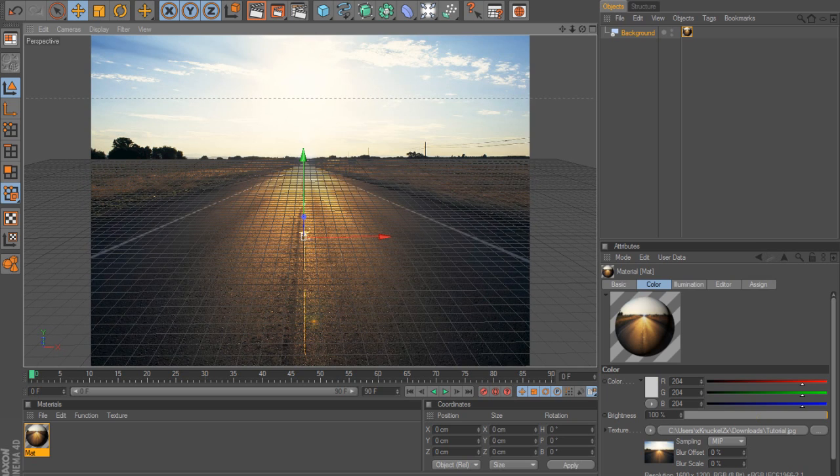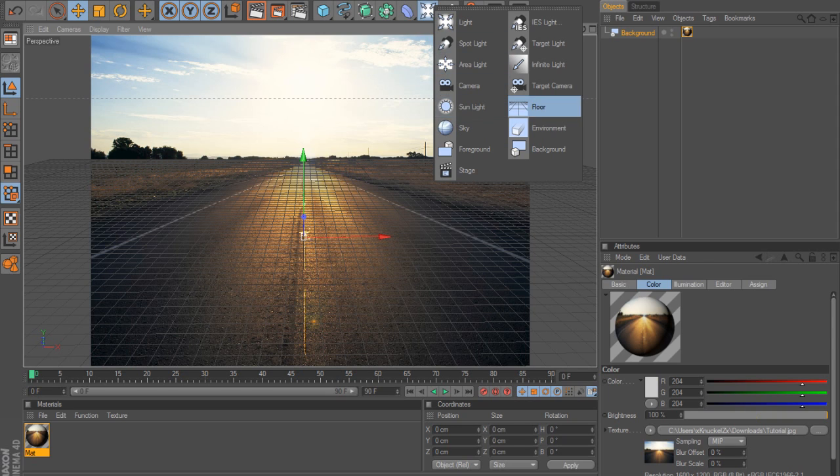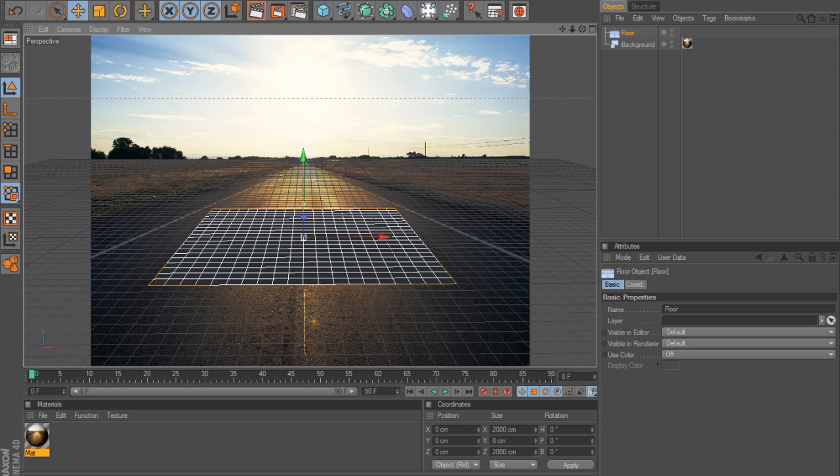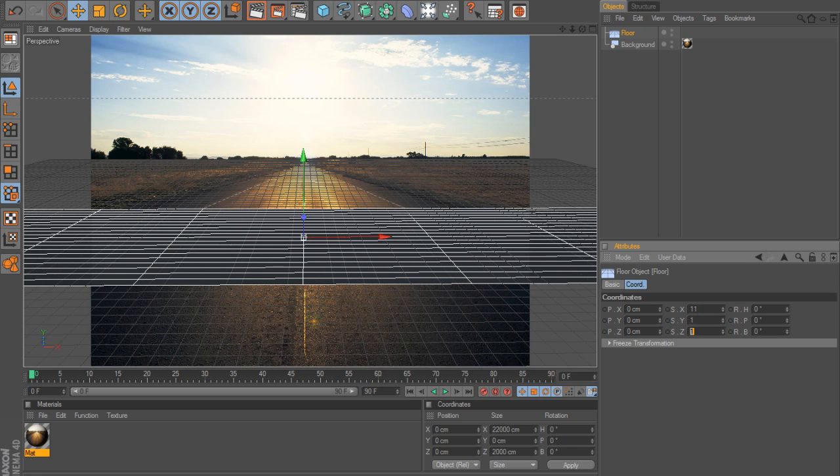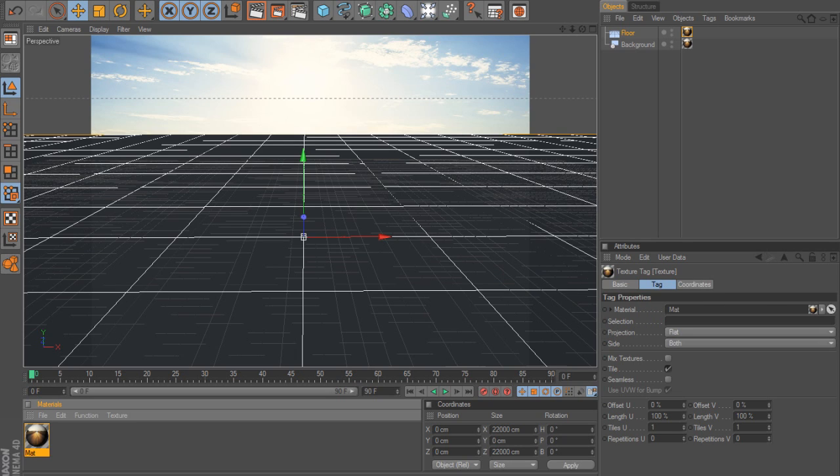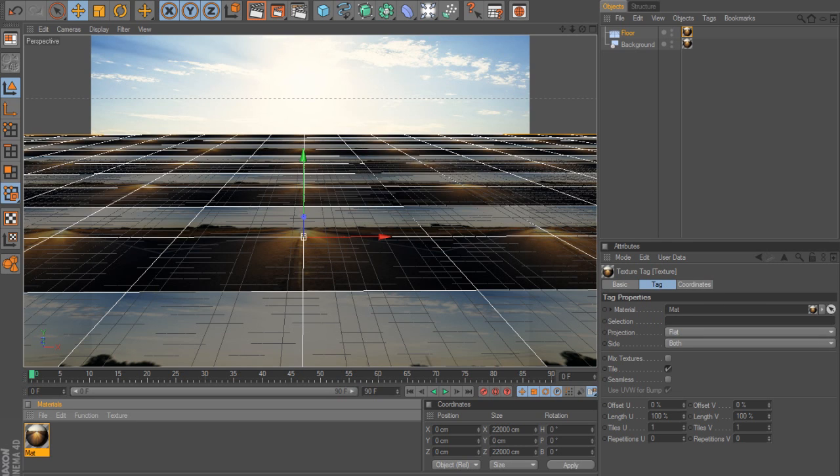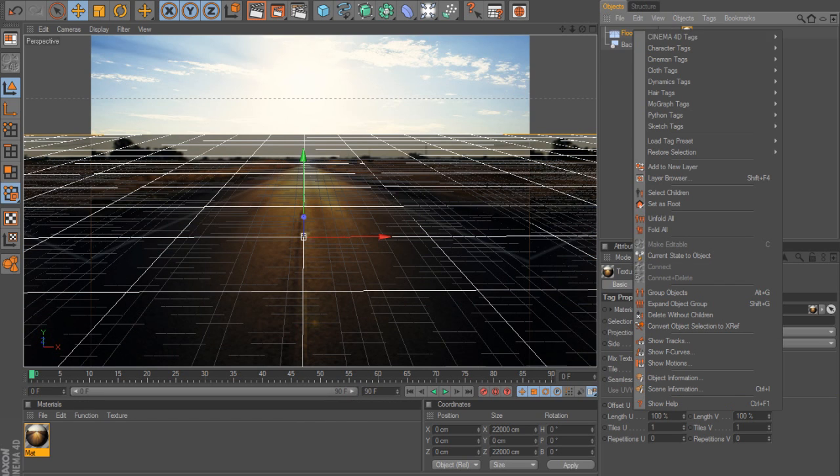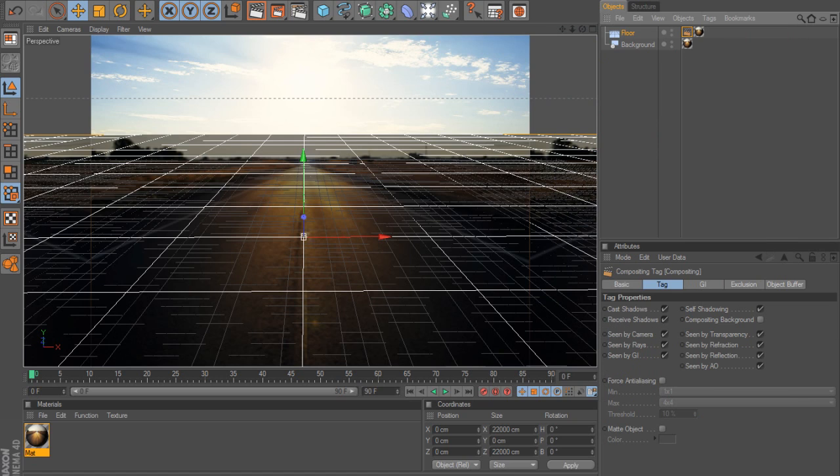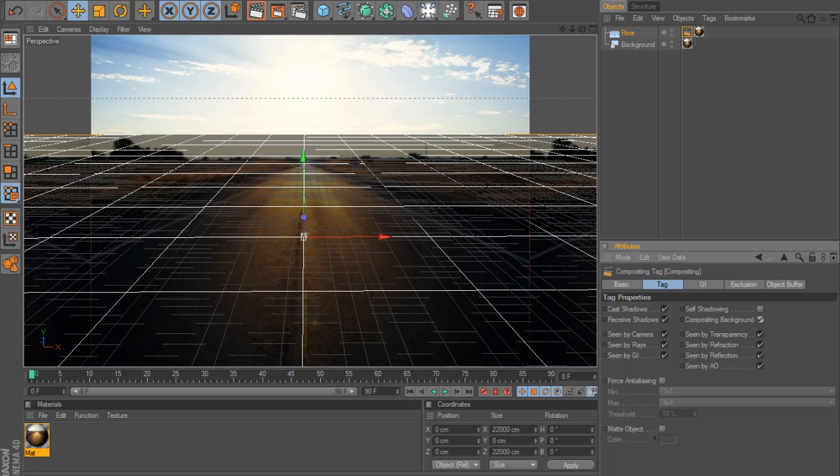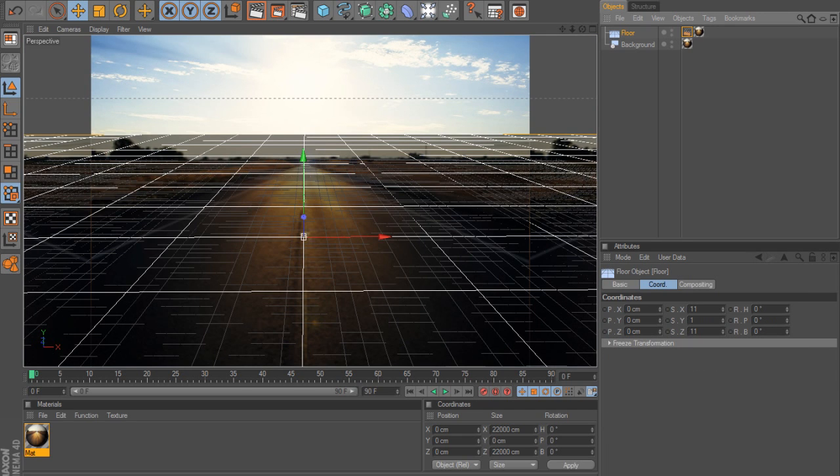You want to make it as it goes towards the end of the road, that's how your text is going to be. Click here and get a floor and change the coordinates to the X-axis to 11 and Z-axis to 11. Put the material to the floor, change projection to frontal. Right-click floor, Cinema 4D tags, compositing, uncheck self-shadowing and check composite background.